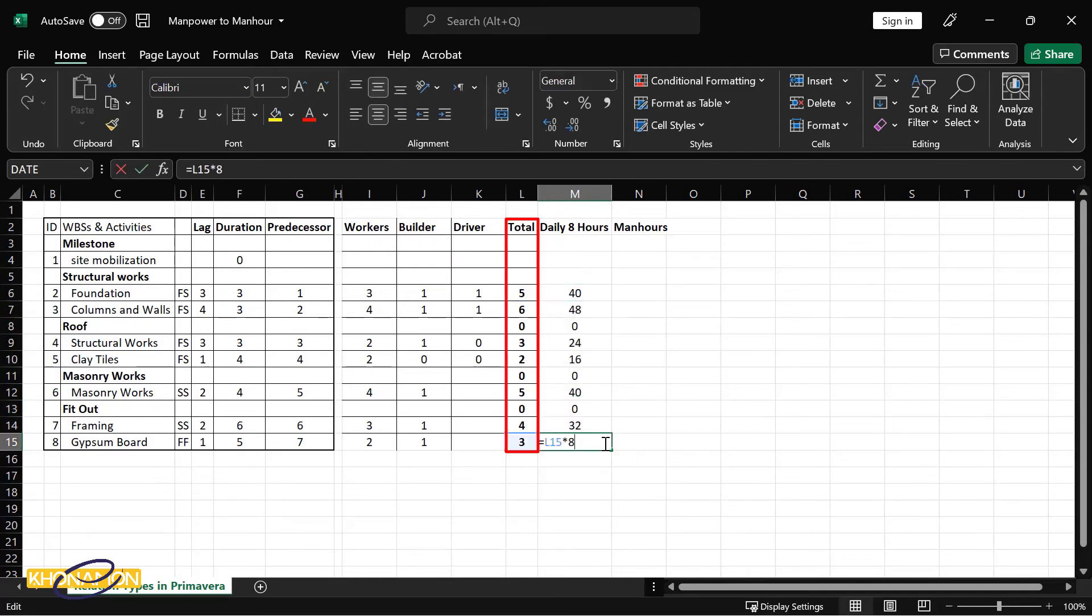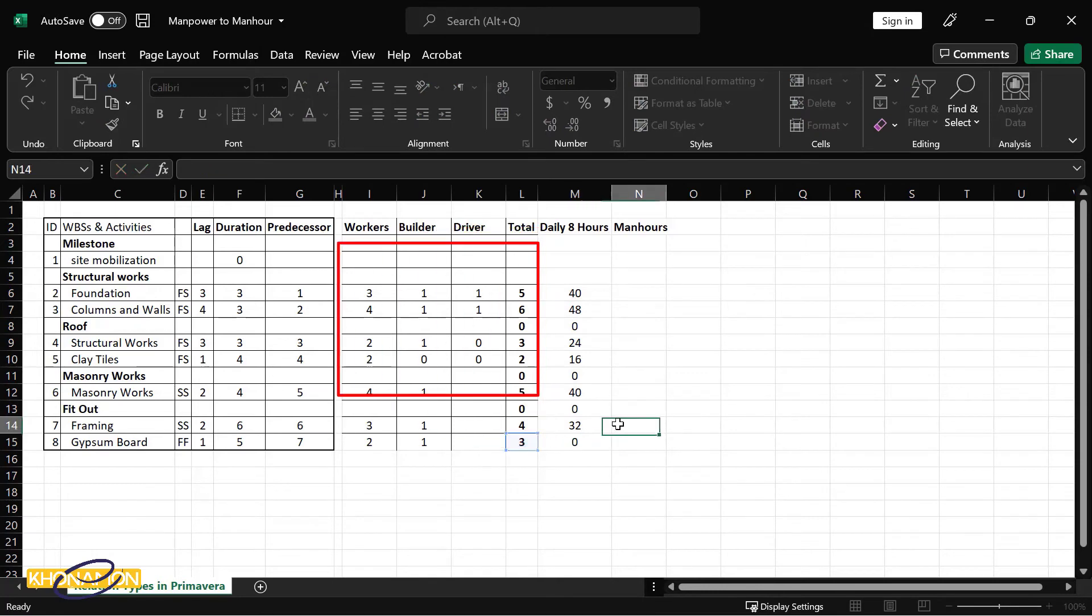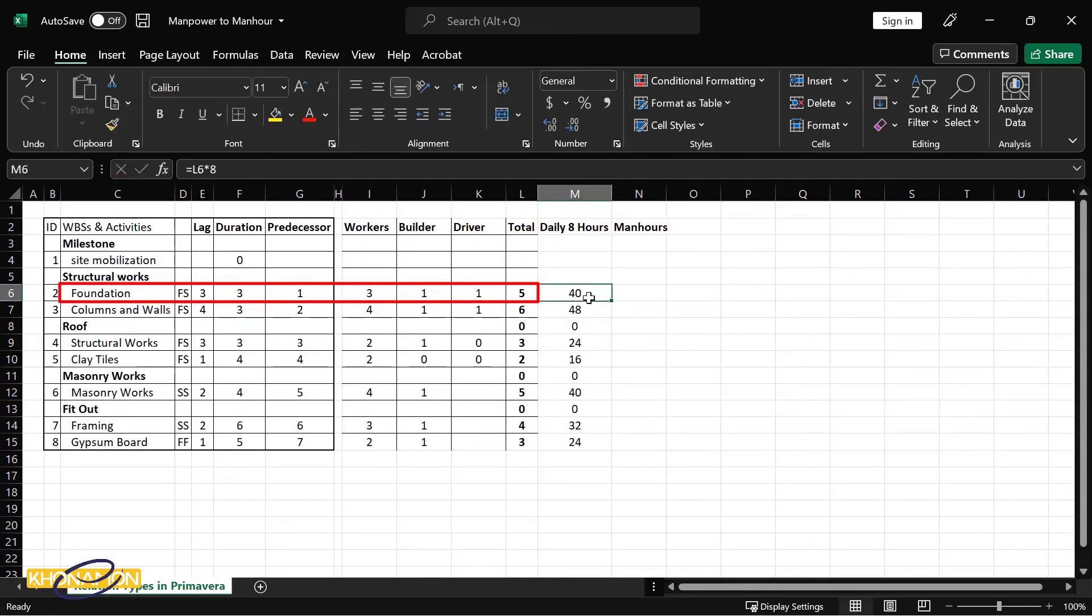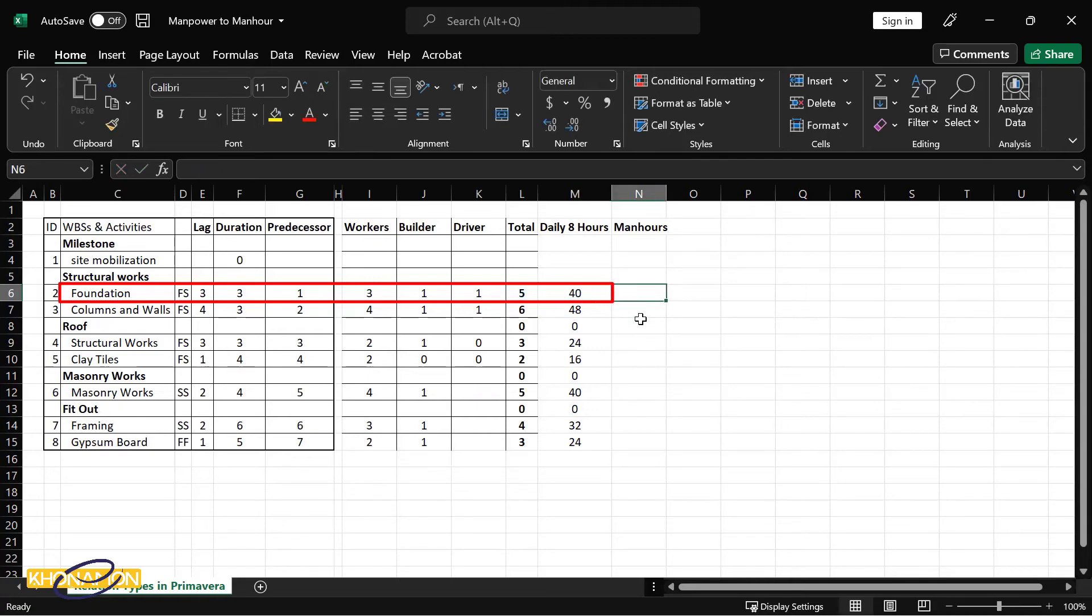The foundation total direct manpower is five. And as I told you, we're supposed to work eight hours. I multiply five with eight. I get 40. So 40 hours is dedicated to work for foundation for just one day.